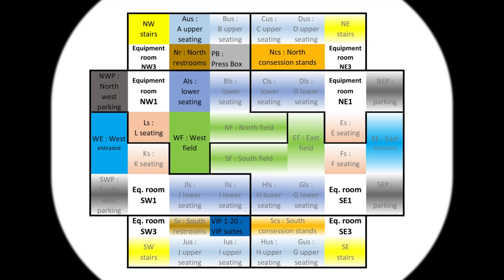This picture here is showing the sport example that comes with the installer. Each of the rectangular areas represents an audio zone.